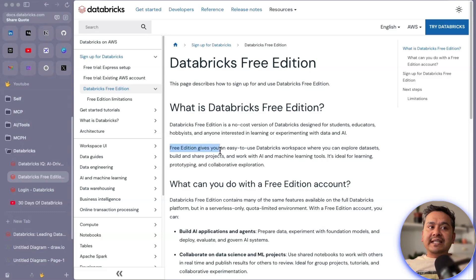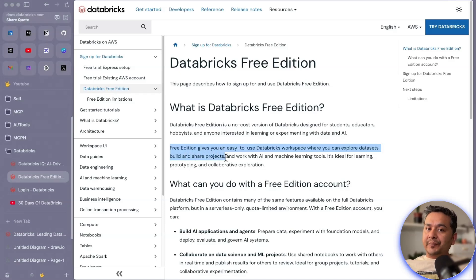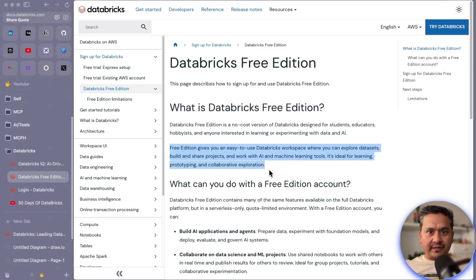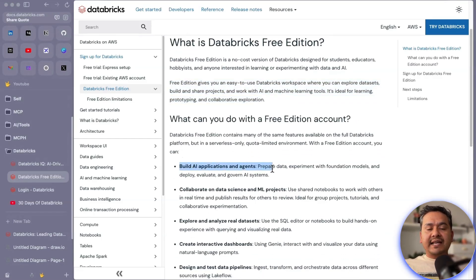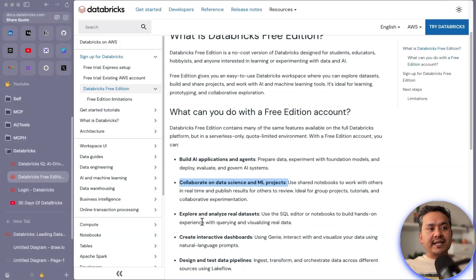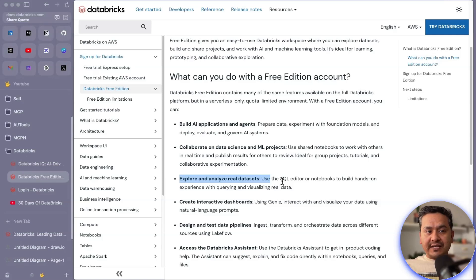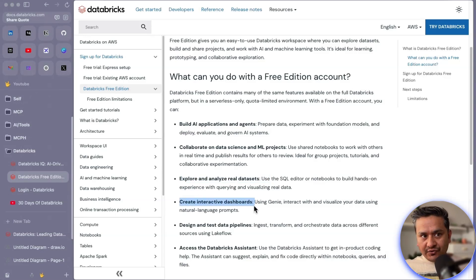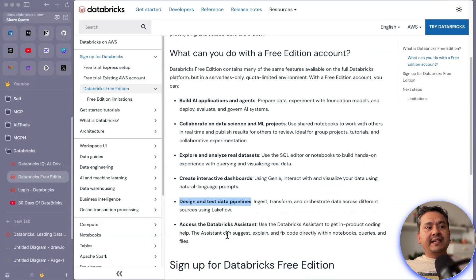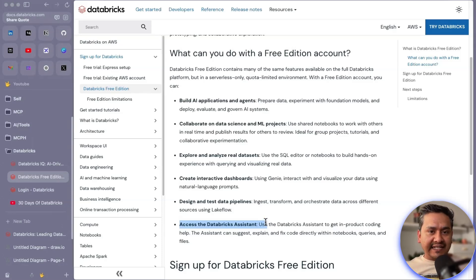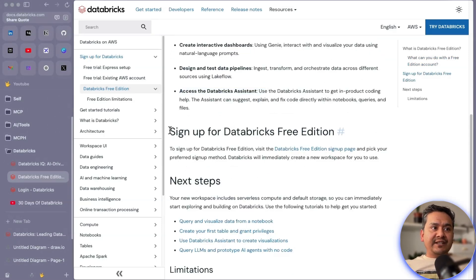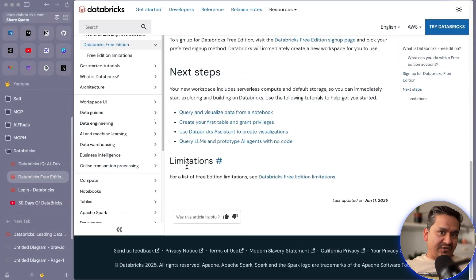The free edition gives you an easy-to-use Databricks workspace where you can explore datasets, build and share projects, and work with AI and machine learning tools. It's ideal for learning, prototyping, and collaborative exploration. You can build applications and agents, collaborate on data science and ML projects, explore and analyze real datasets, use the SQL editor, create interactive dashboards, design and test data pipelines, and access the Databricks Assistant.